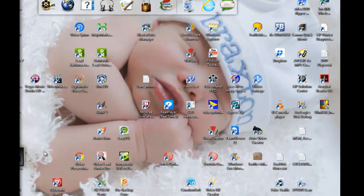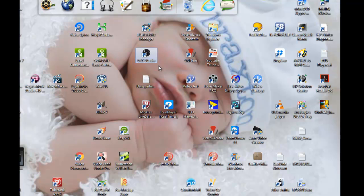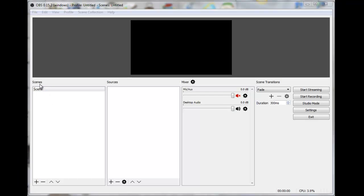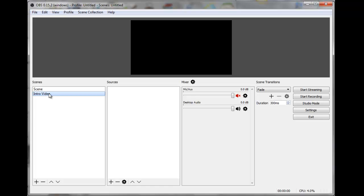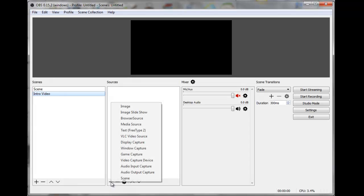Let's bring up our OBS software. I've got this icon here called OBS Studio — I'll just double-click on that. You can add scenes and then sources for those scenes. I'm going to create three scenes: one that is a video intro, another that is just an image intro, and a third that will be my pre-recorded video. I'll click on the plus sign and call this 'Intro Video,' then click OK.